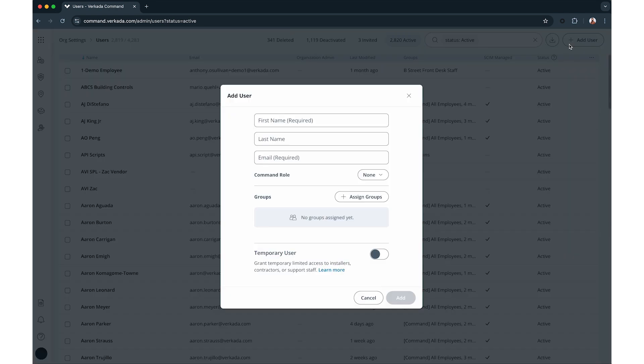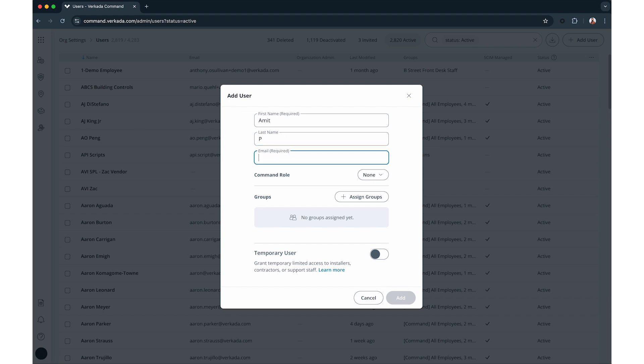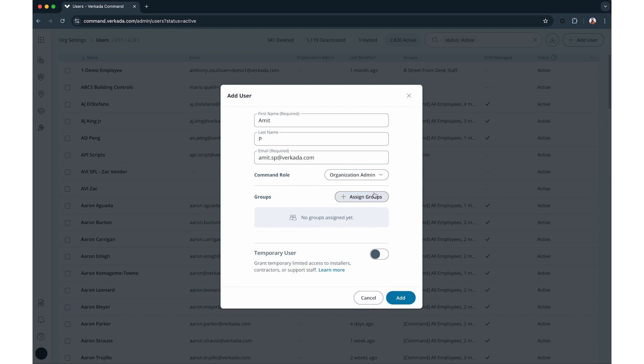Click the add user button, enter the required details, and click add to invite the user to command. You can also assign groups, grant org admin privileges, or set temporary access for limited access duration.